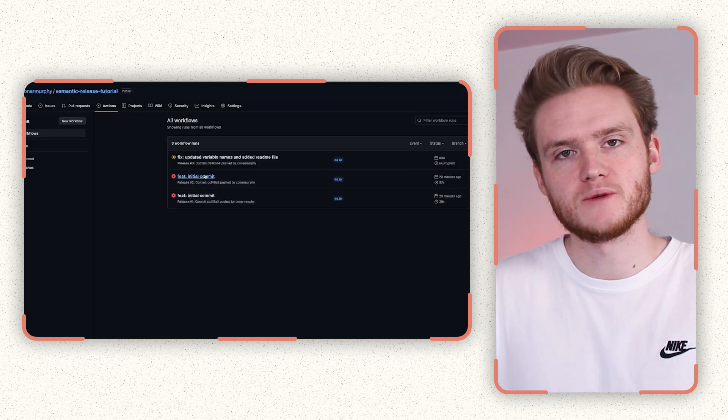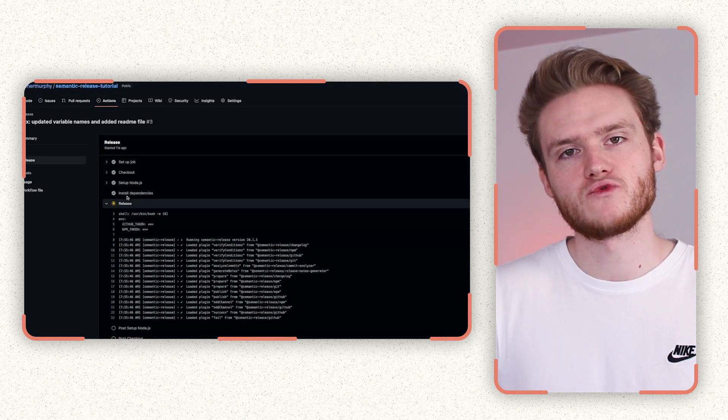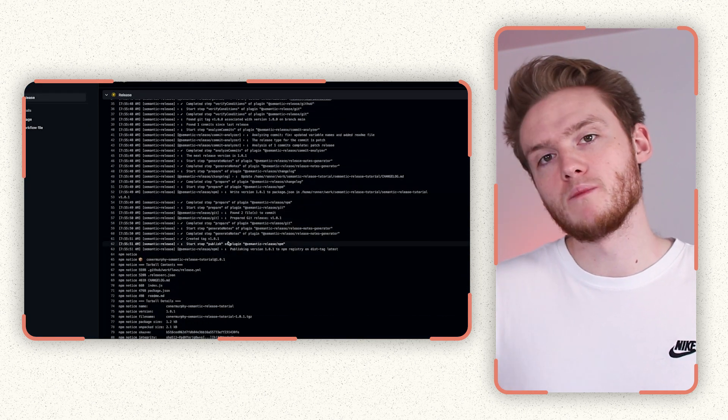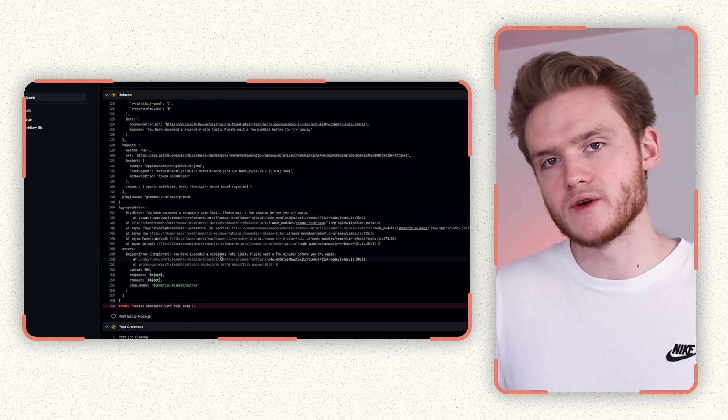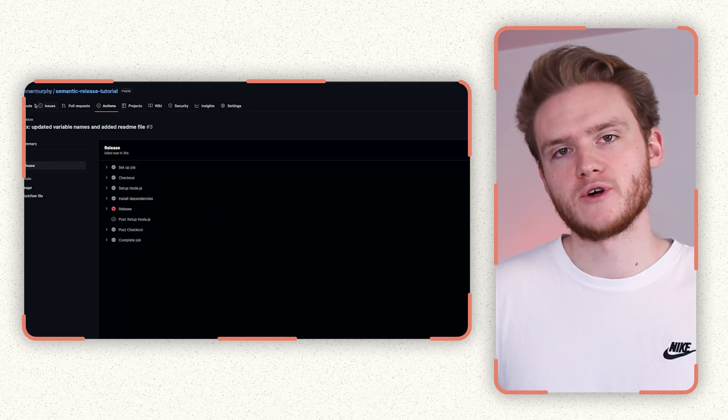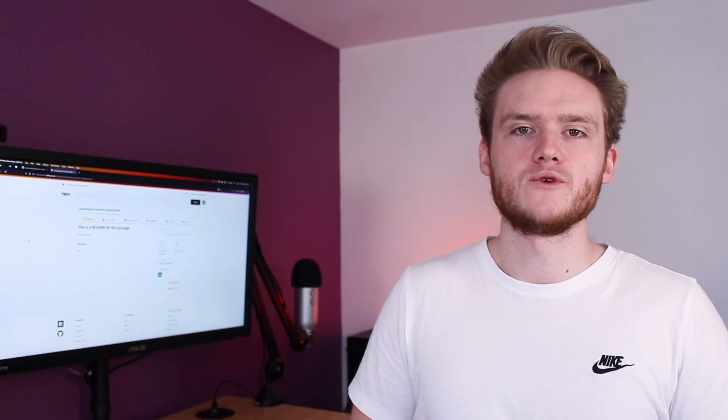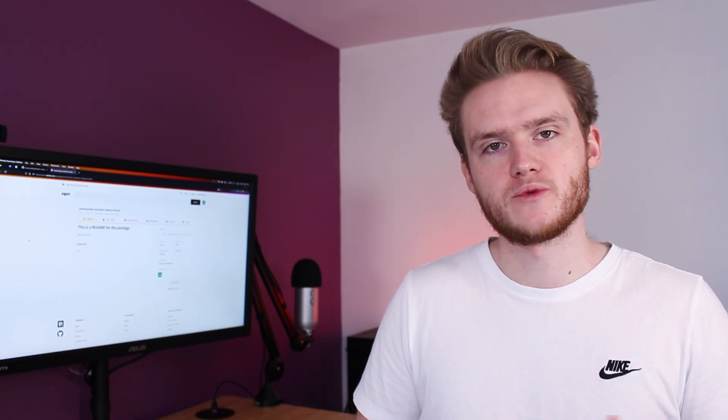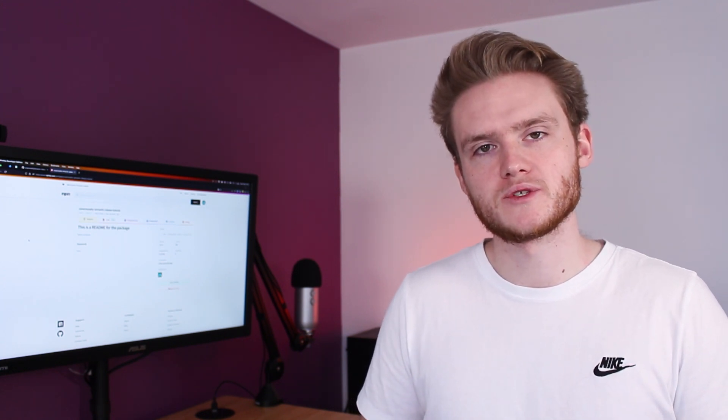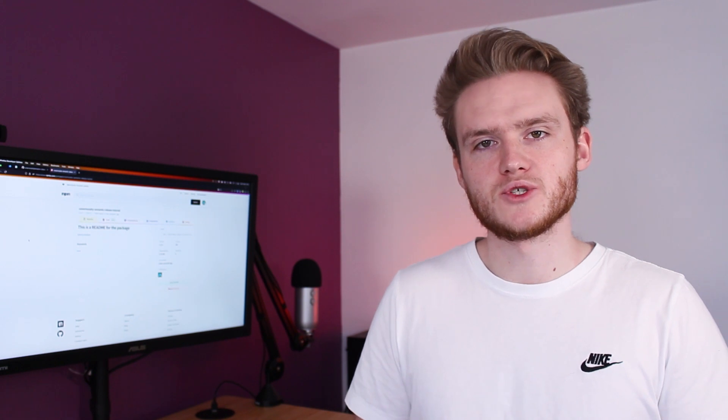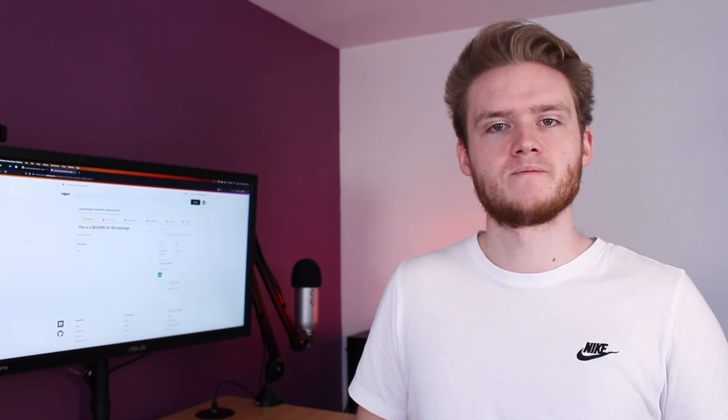Once you've then pushed to main, it will then trigger the release action to run, in which case it will release a 1.0.1 release if you've done a bug fix. If not, it will be a 1.1 if you did a feature commit. And then you can check your code page again in the repository as well as your NPM page and you should see your new readme file there.